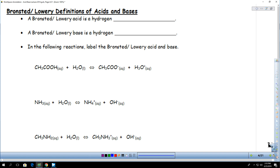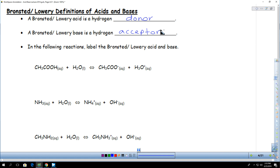The Bronsted-Lowry definition works great with strong acids and strong bases as well as weak acids and weak bases. It really focuses on hydrogen and says that a Bronsted-Lowry acid is a hydrogen donor, and a base is a hydrogen acceptor. So we are looking at these reactions and focusing on hydrogen — who is giving hydrogen and who is taking hydrogen.